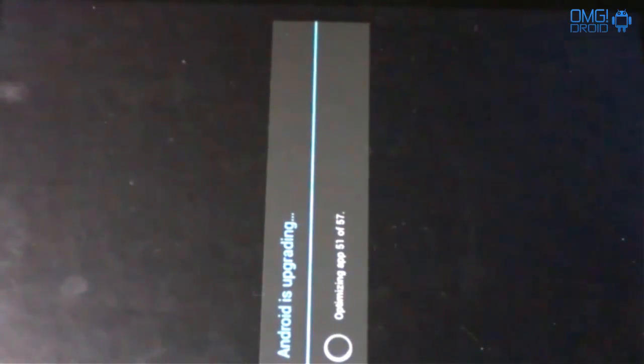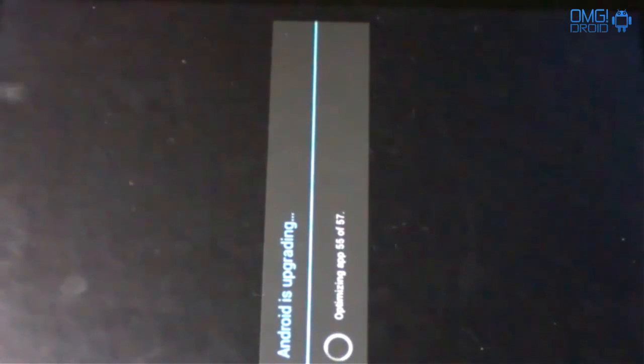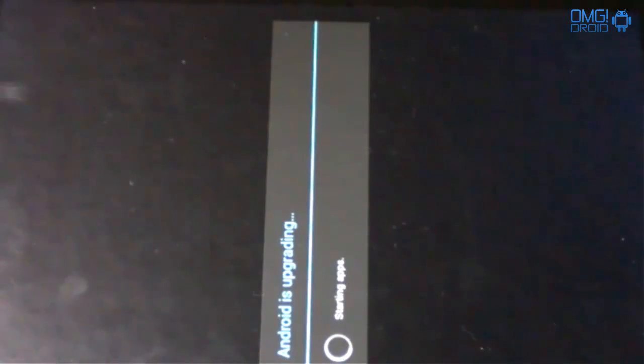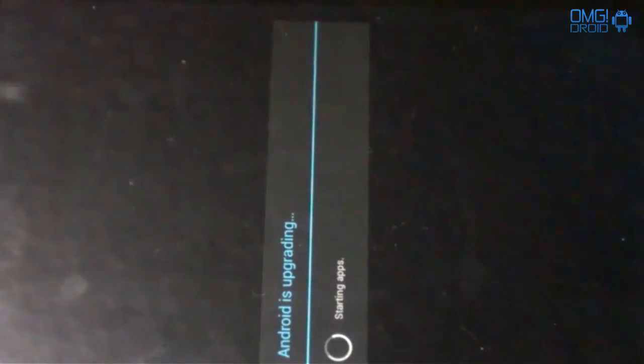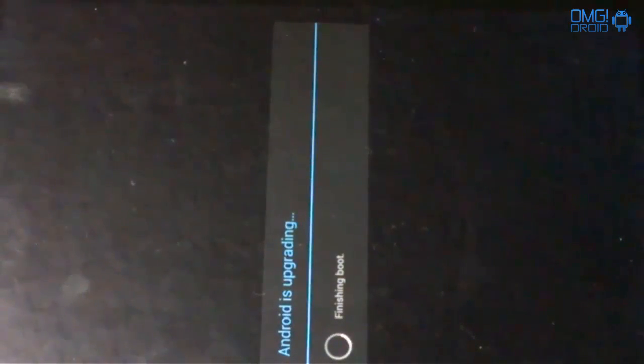All right, bear with me. Like I said, we're going to do all of this in real time. Starting apps. Finishing the boot.